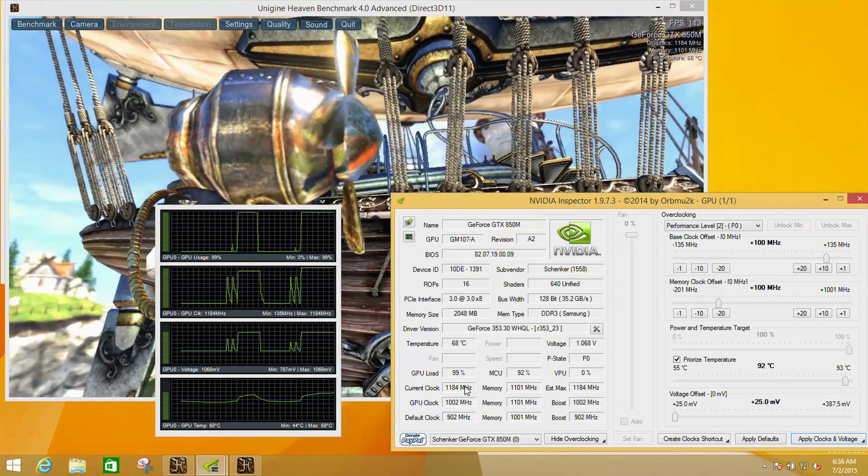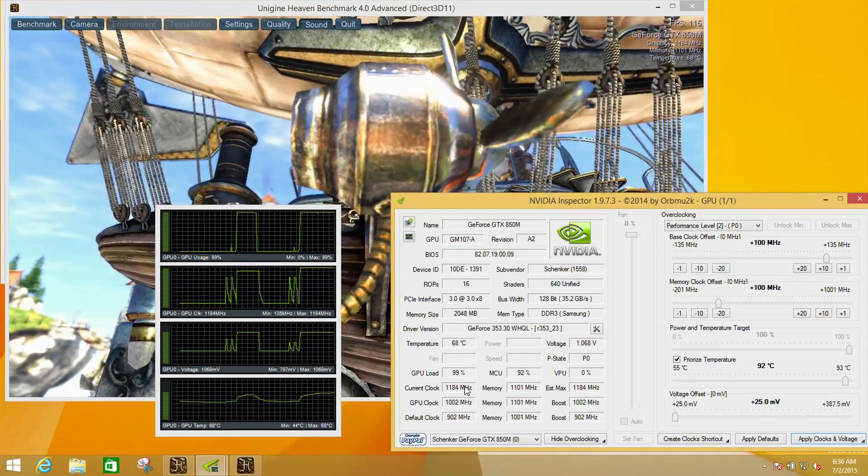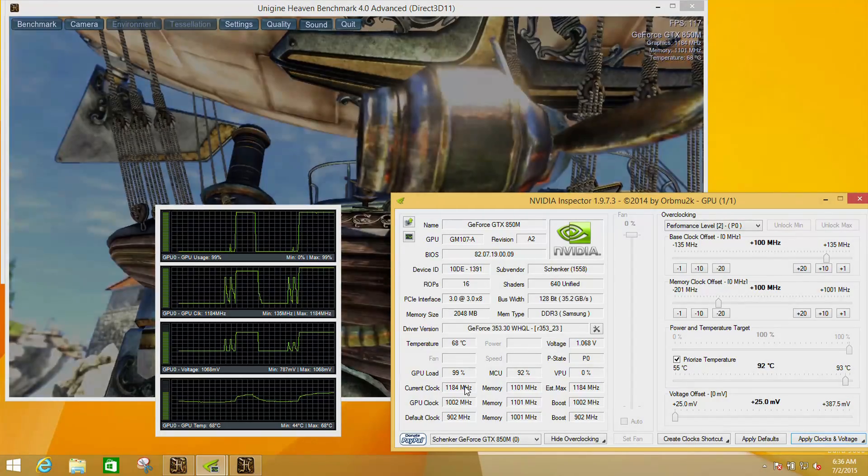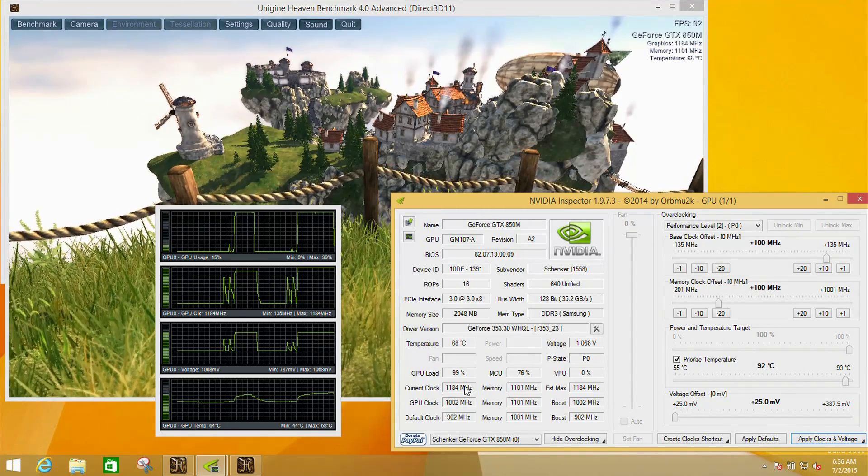In percentage terms, that's very small. We're talking 2-3% increase over stock.